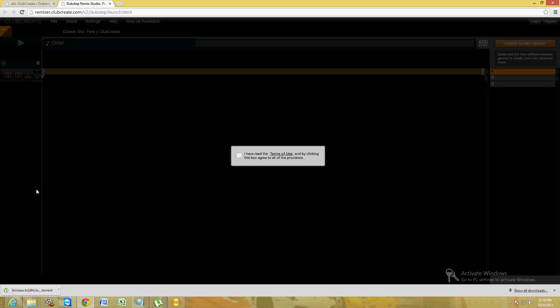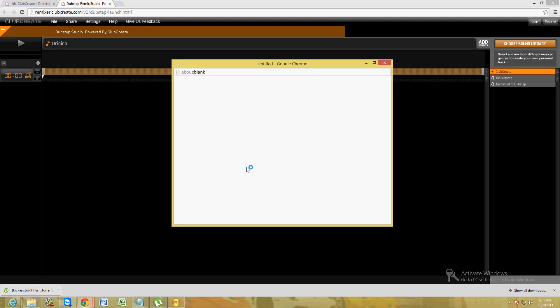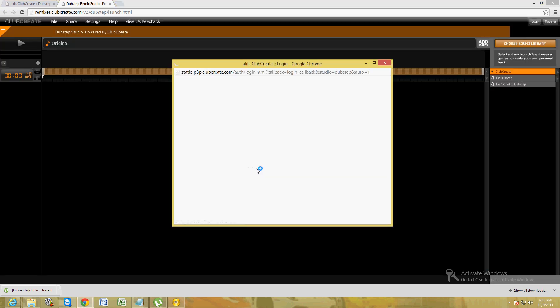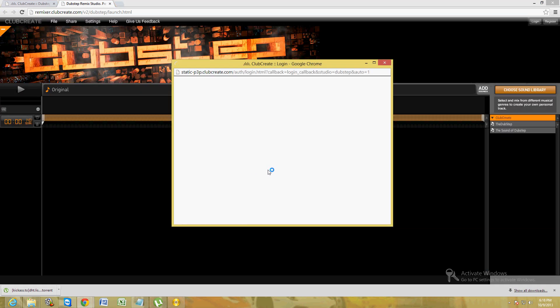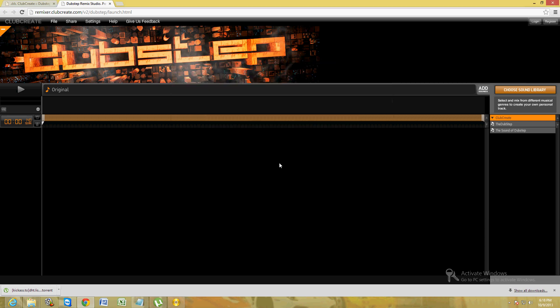Here we are. Click on the little check box here, you're just saying that you agree to the terms and conditions and all that. Here we are. On the right here you can go ahead and choose. There's two libraries here of beats, the dubstep and the sound of dubstep.